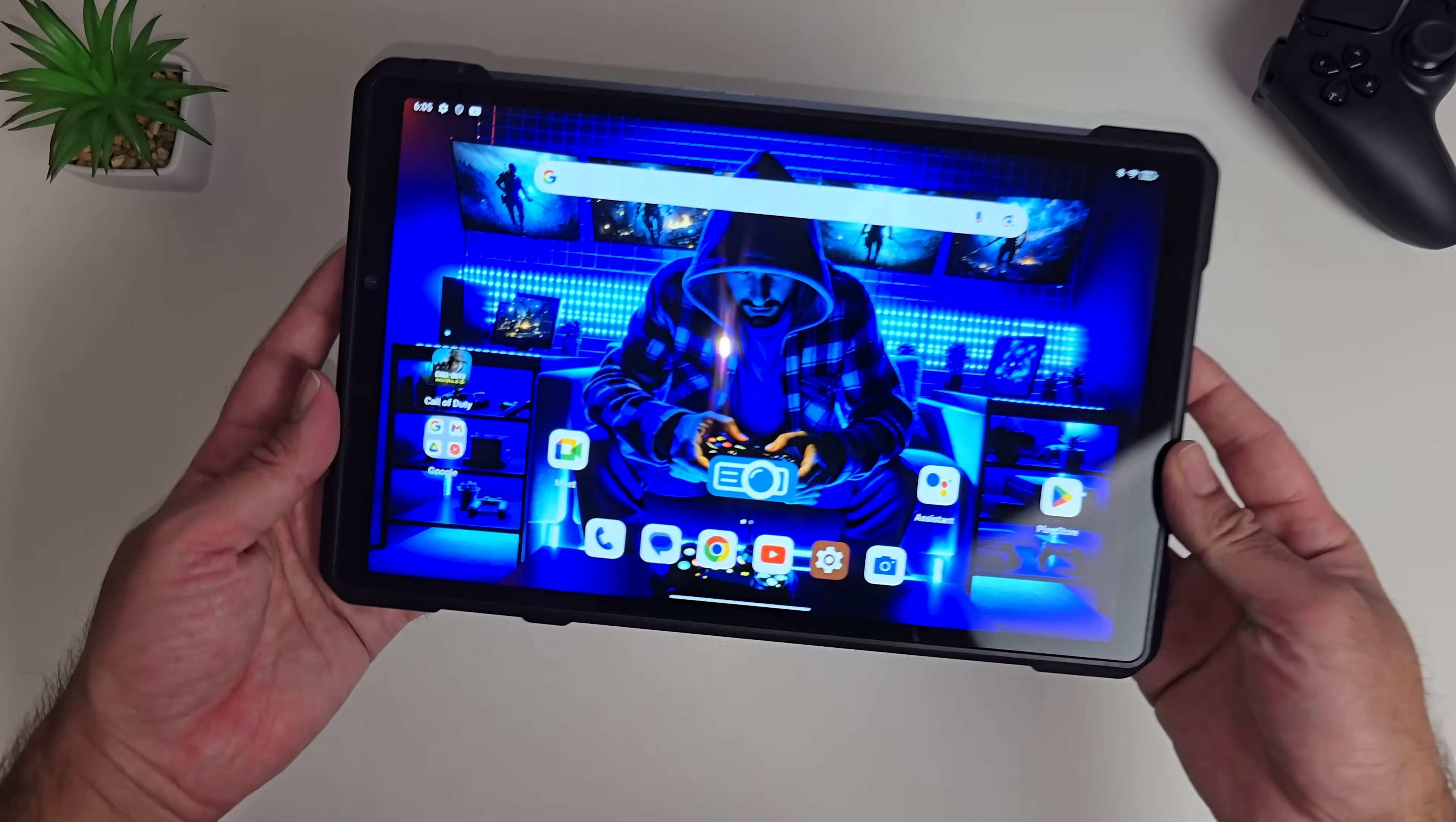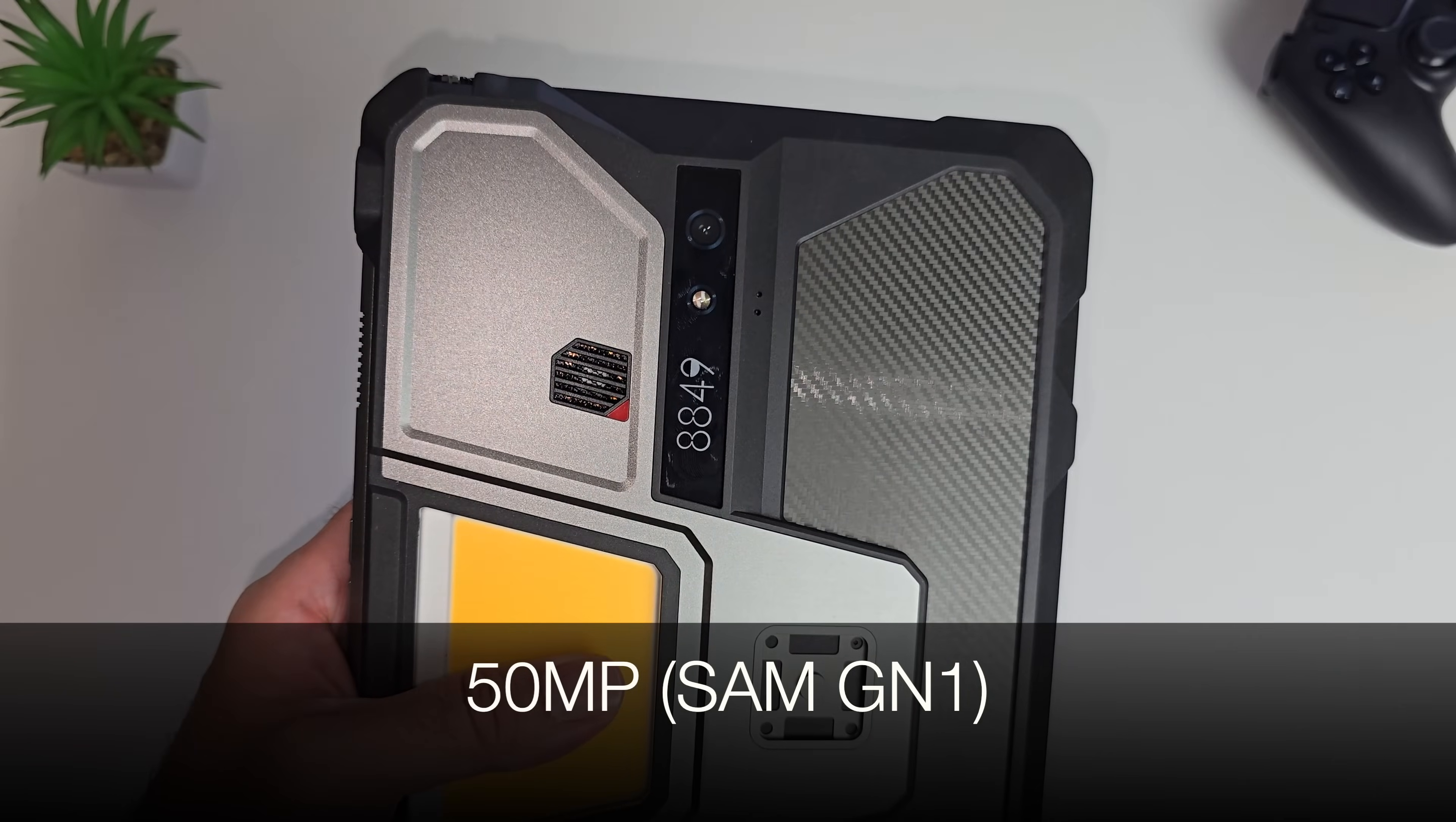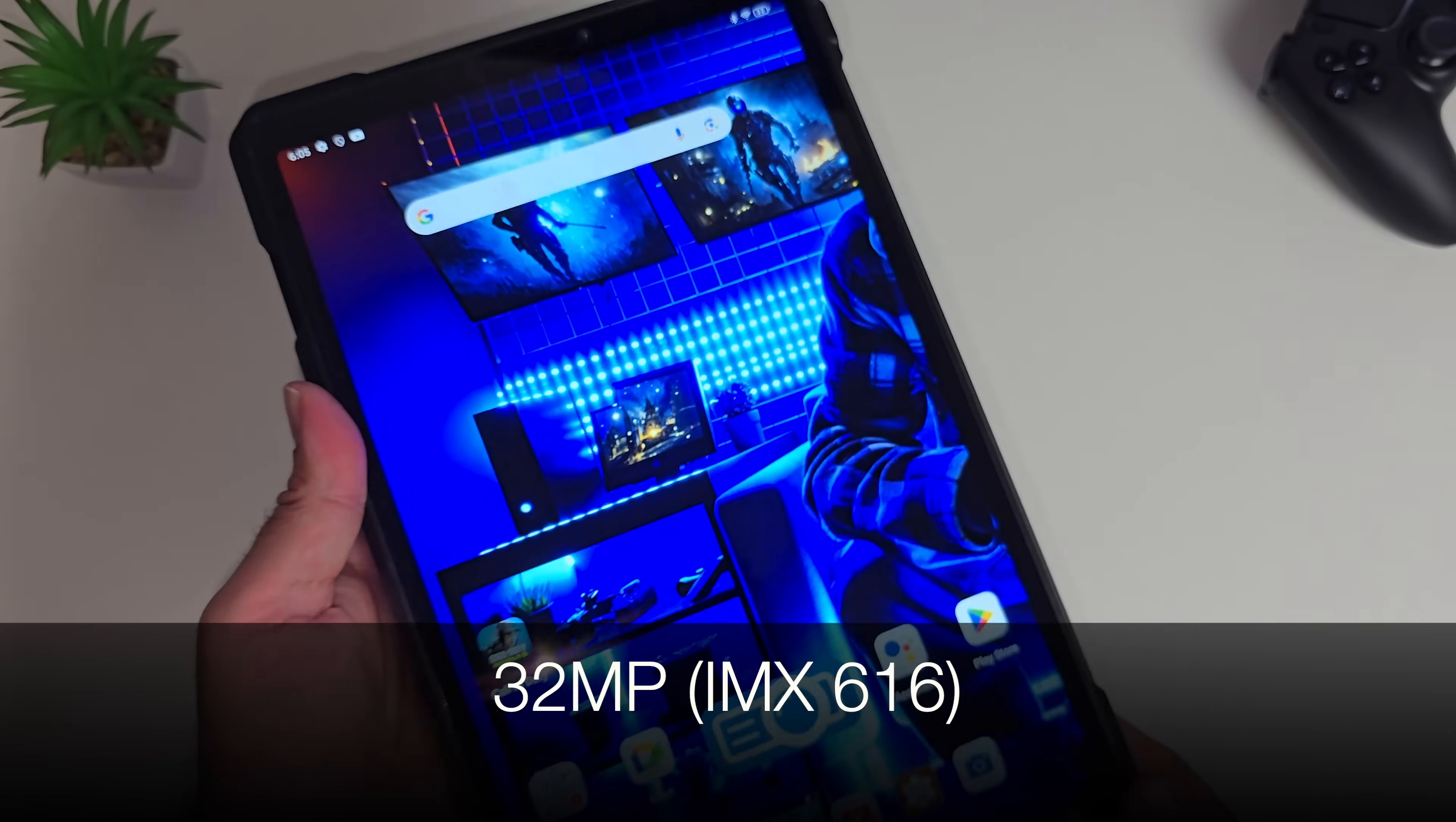Let me quickly tell you about the cameras. You've got a single 50 megapixel sensor on the back. That is the Samsung GN1 sensor, the same primary sensor as found in the Pixel 7 Pro. So they've not taken shortcuts there. You've got LED flash as well. We have a 32 megapixel camera on the front, and that front camera is the Sony IMX 616.